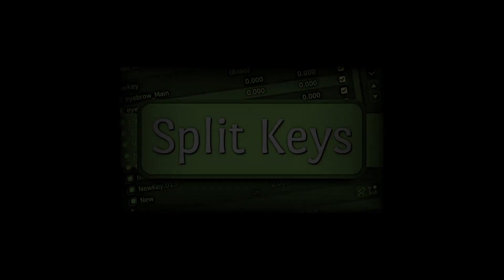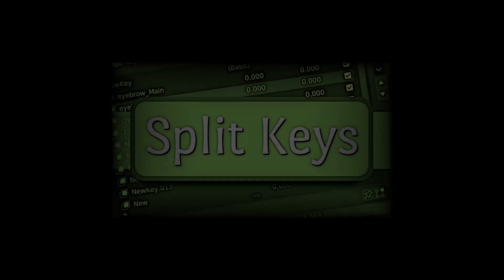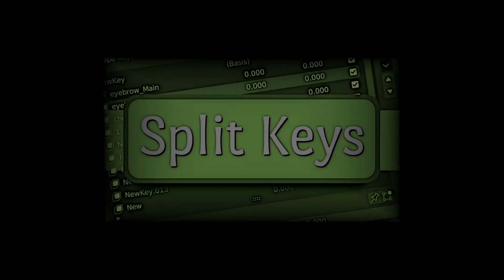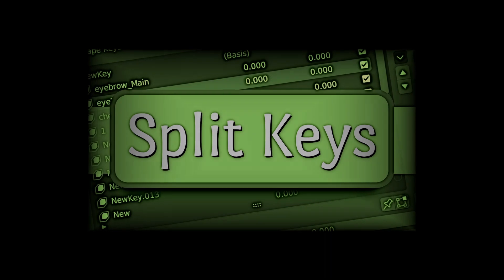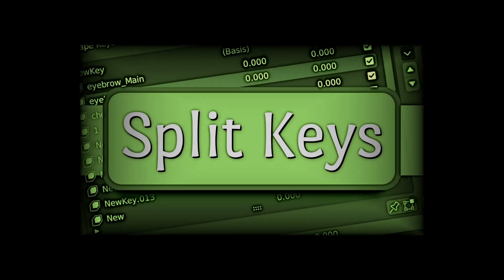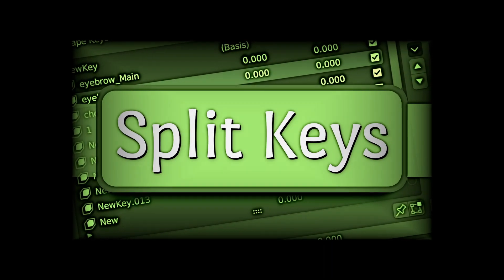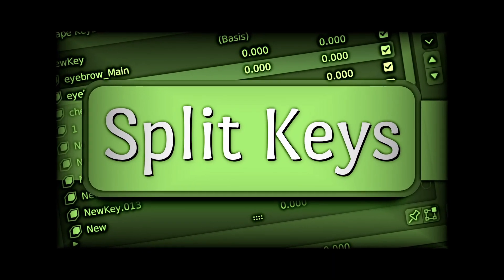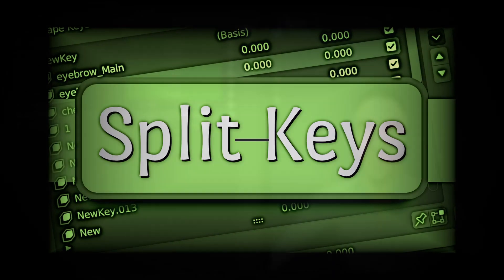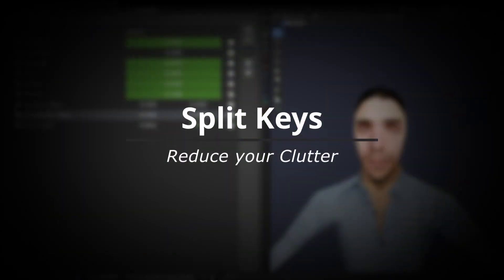Looking for a simple enhancement you didn't know you needed? Look no further, for here we have an addon which allows you to group together three shape keys and display their values in one place.